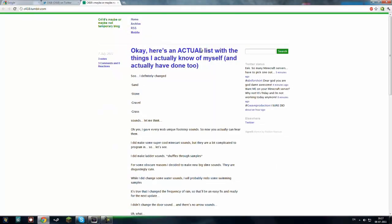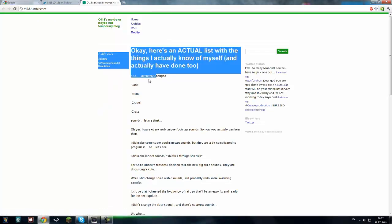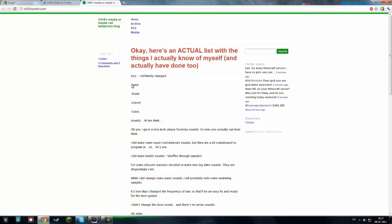And let's see, he wrote here, okay, here's an actual list with the things I actually know of myself and actually done too. So, he changed the sounds of sand, stone, gravel, grass and more stuff.